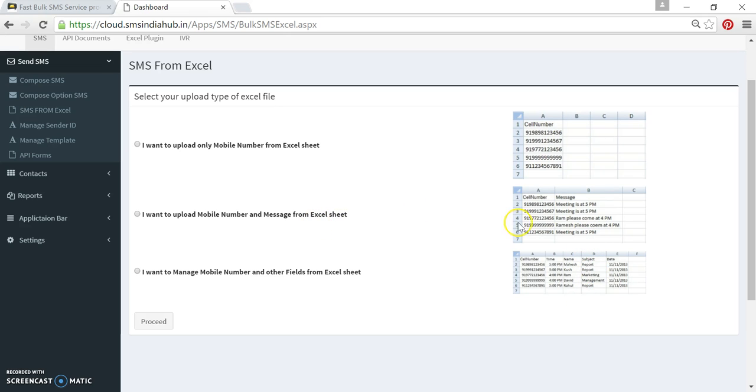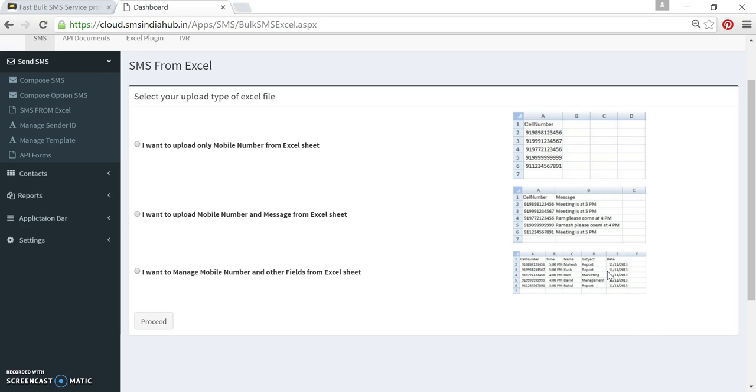Second option for a different number and different message, and third option also different number with different kind of dynamic placeholder and dynamic field. For the same I have created three files as per these three images.